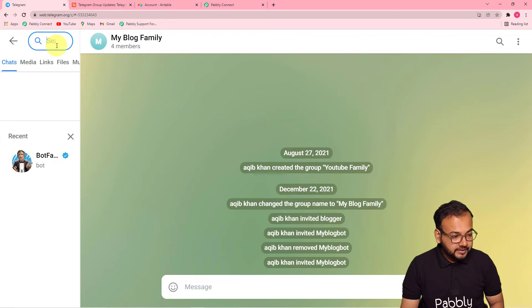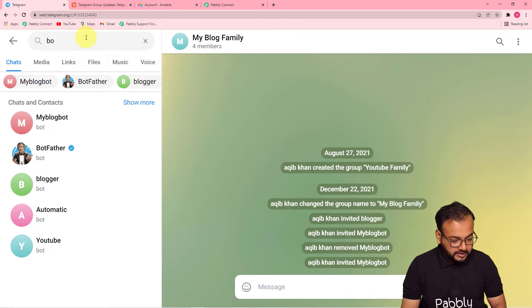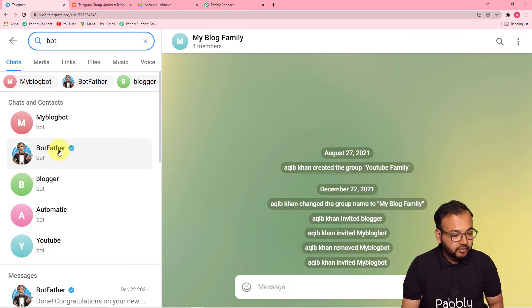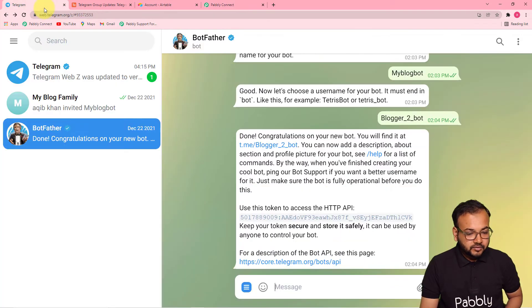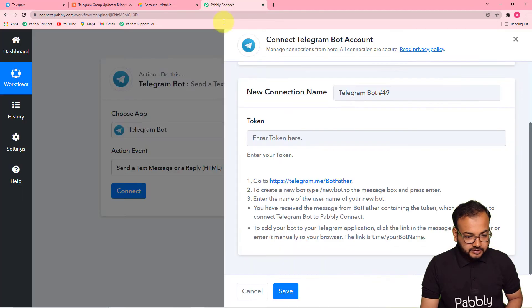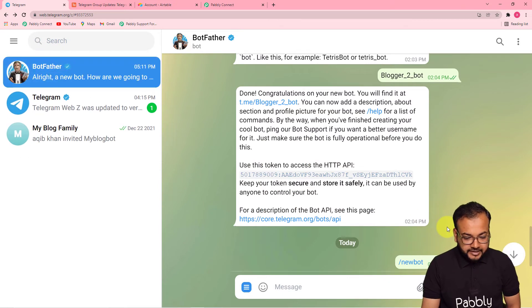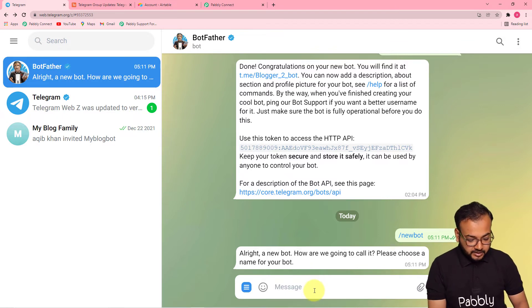To create a bot, search for 'BotFather' in the Telegram search bar. Select the BotFather option with the blue tick. As shown in the instructions, type '/newbot' in the message to BotFather and send it. BotFather will then ask: 'A new bot — how are we going to call it? Please choose a name for your bot.'